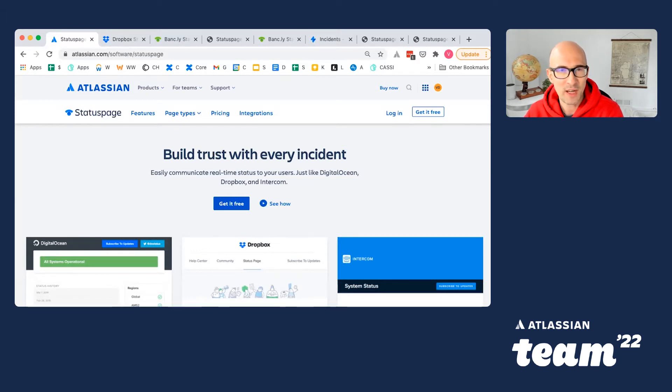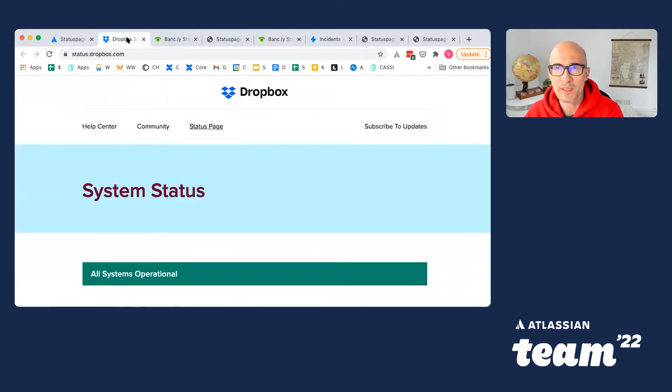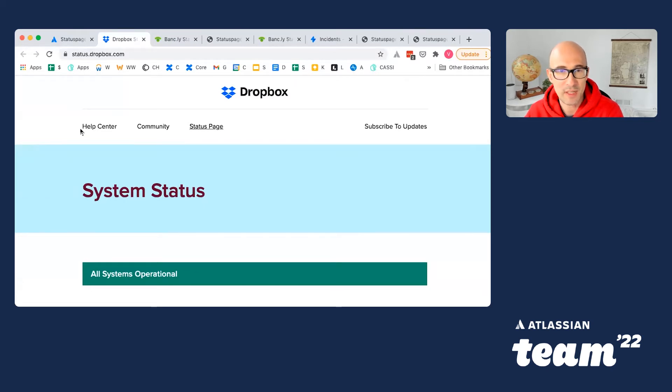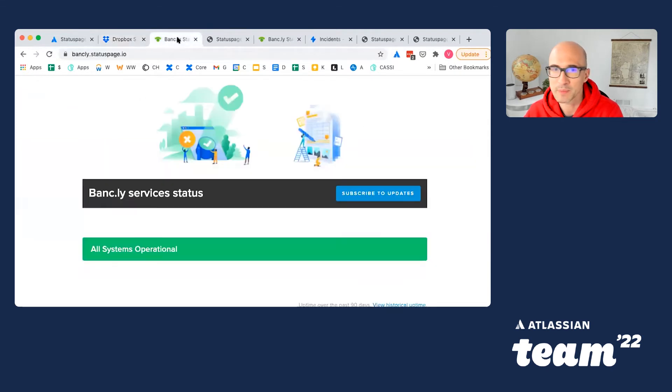Thousands of companies, including Dropbox, Twilio, Epic Games, Reddit, Coinbase, have chosen StatusPage as a tool to build trust with their users in moments of downtime. Let me give you a quick overview.